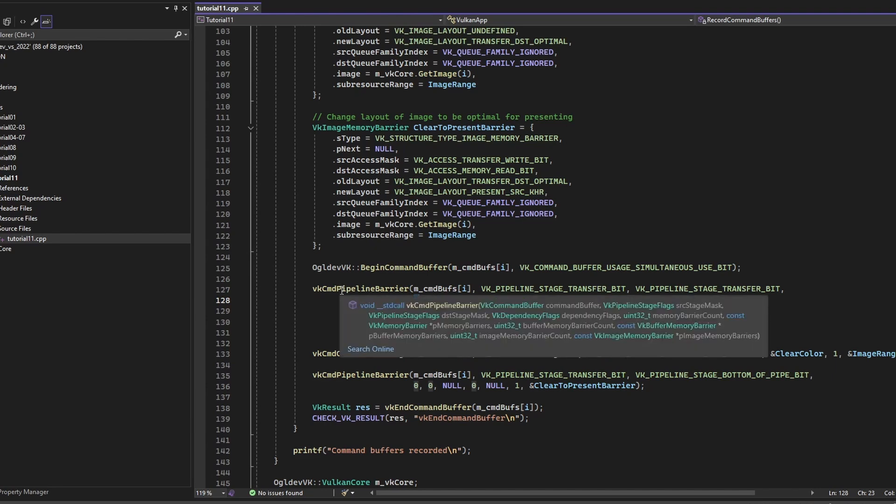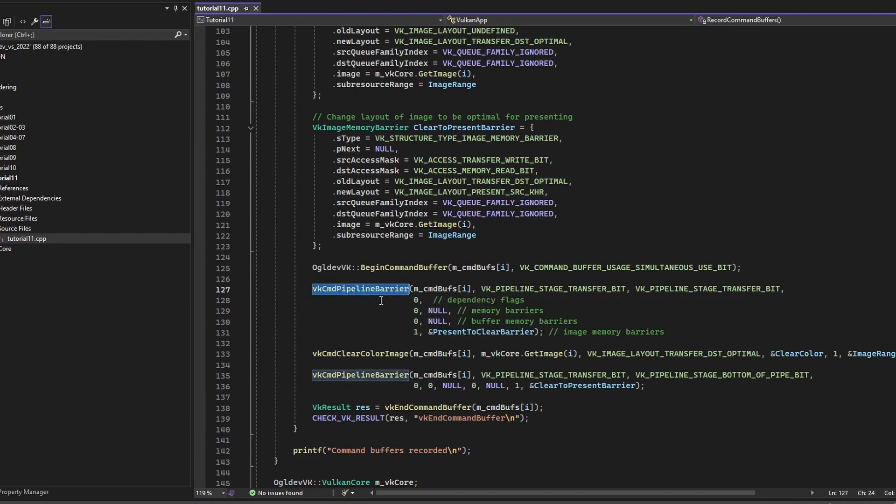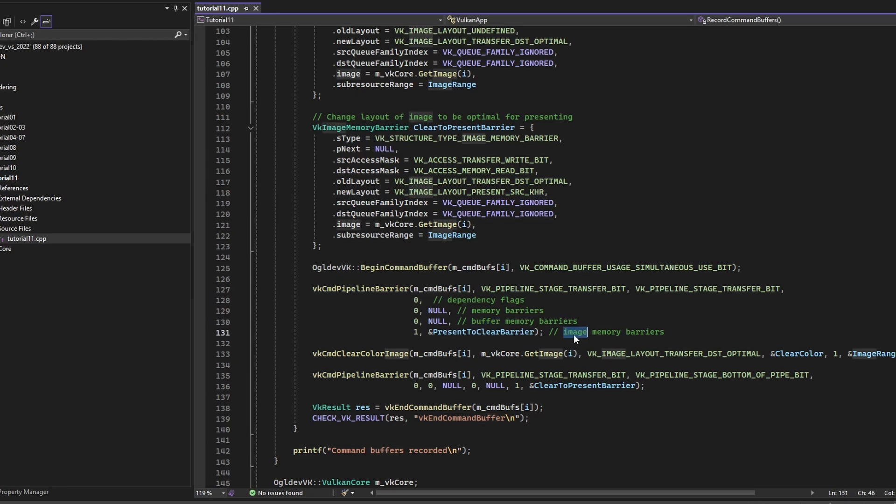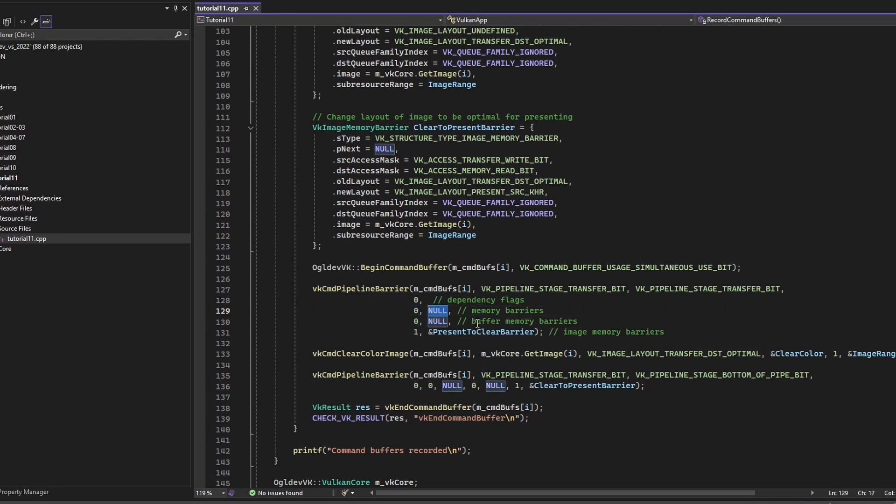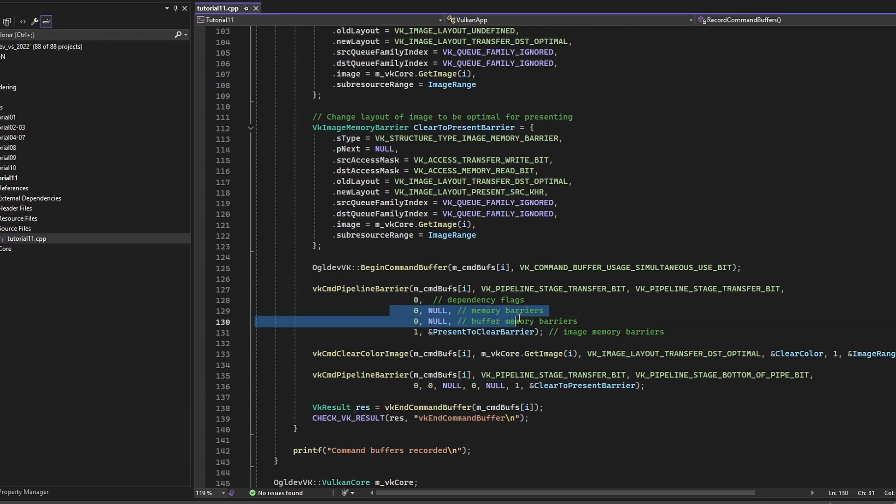And then we have all the barriers. Okay, so this function is capable of submitting multiple barriers from all the three categories. Okay, we have the memory, buffer, and image. So for each type of barrier, we have the number of barriers and the pointer to an array of the corresponding structure.